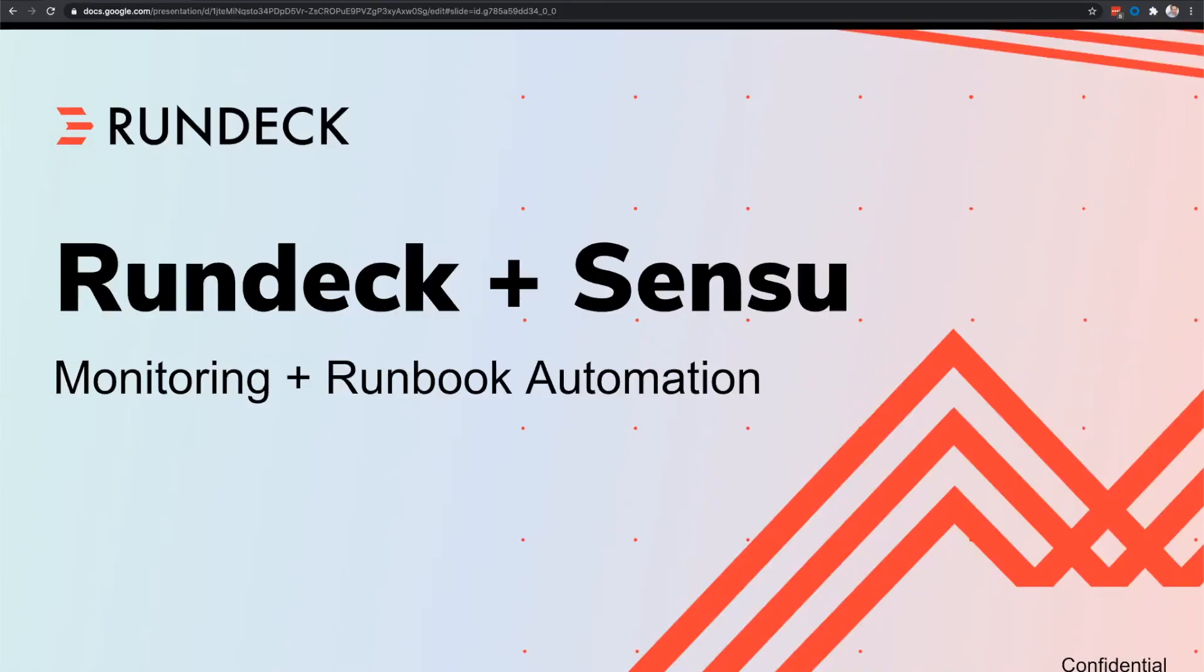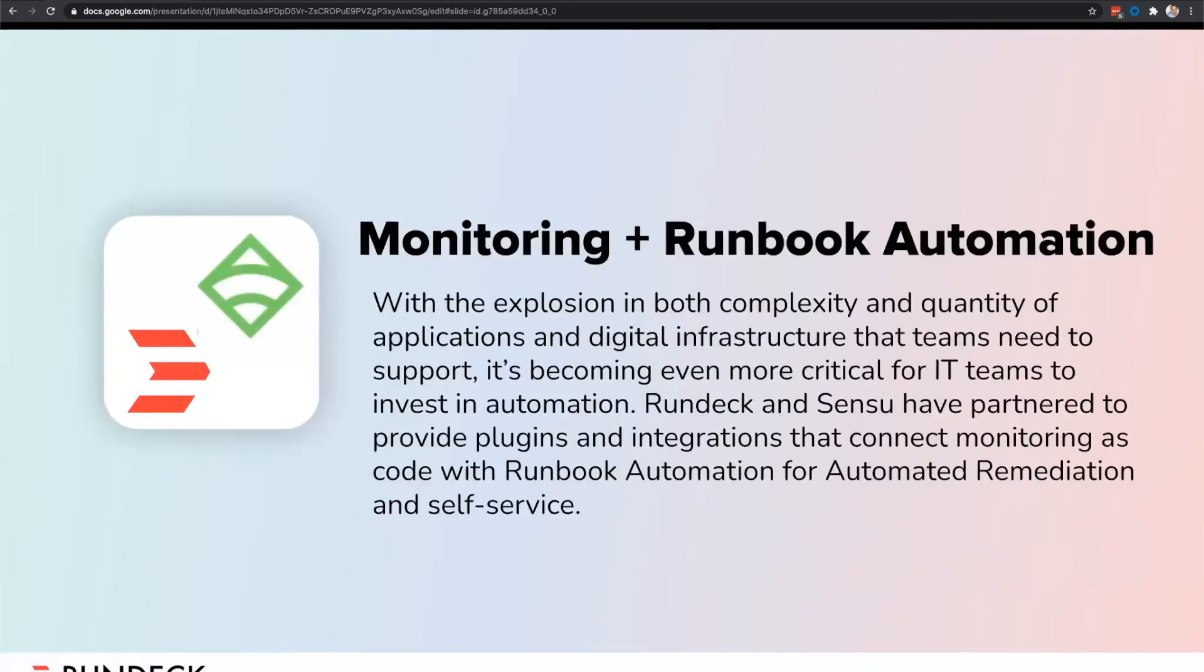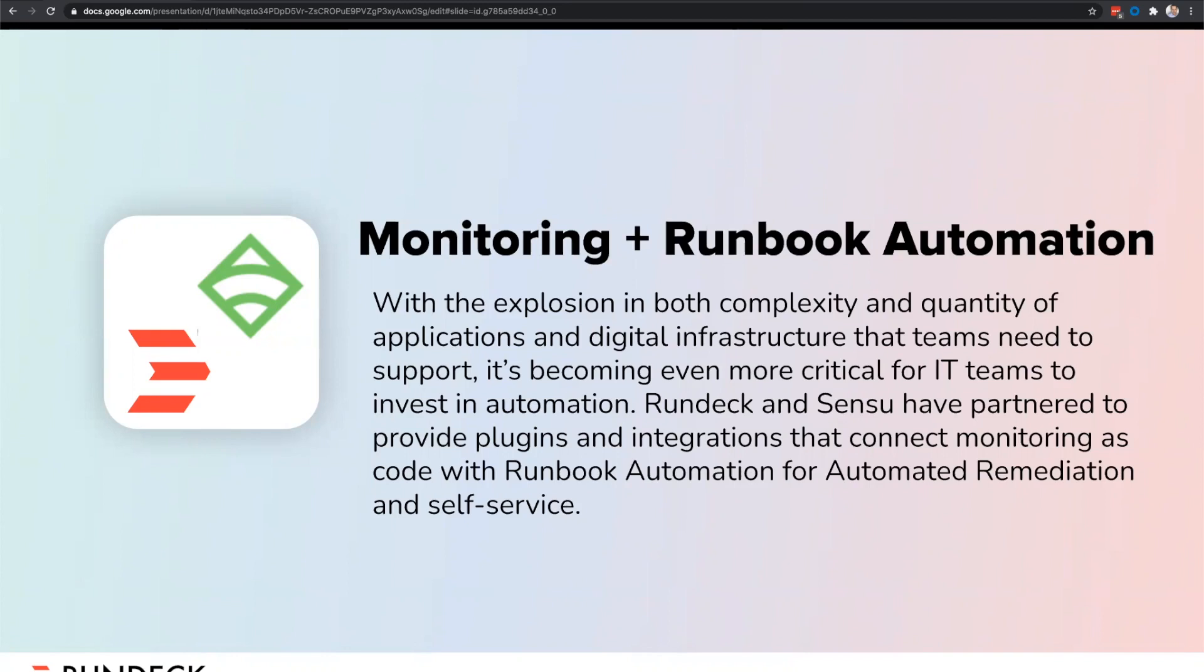Today, we're going to talk a little bit about Rundeck and Sensu and how we've built some integration between the two. Complex IT environments are driving an increased need to streamline operations and increase automation capabilities. So Rundeck is excited to partner with Sensu and add automated runbooks to their monitoring as code approach.